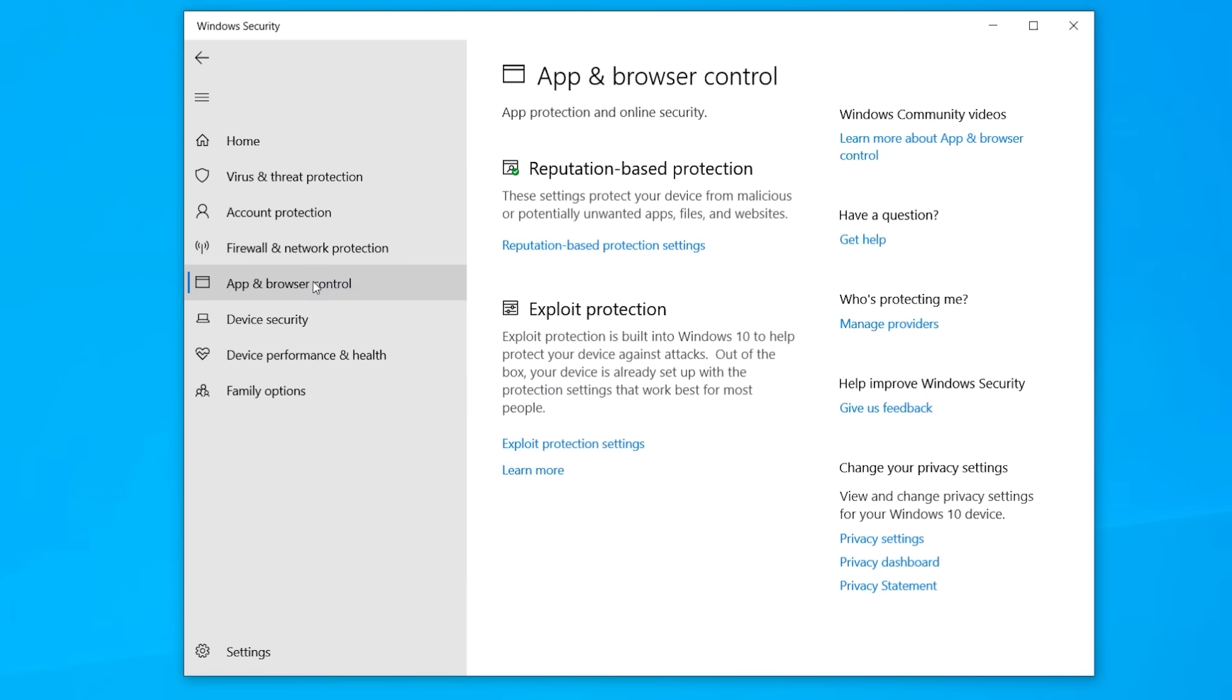Under apps and browser control, reputation-based protection as well as exploit protection. This is the kind of stuff that makes sure you don't download anything dodgy or hit any of those phishing sites.